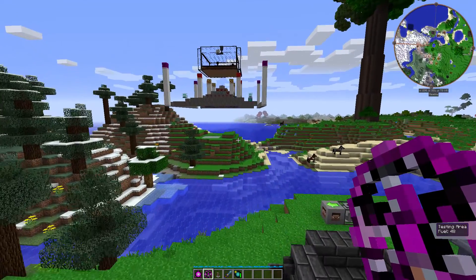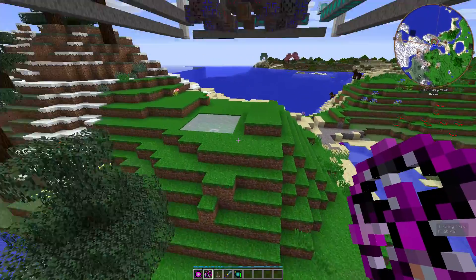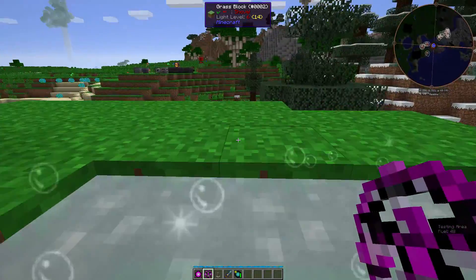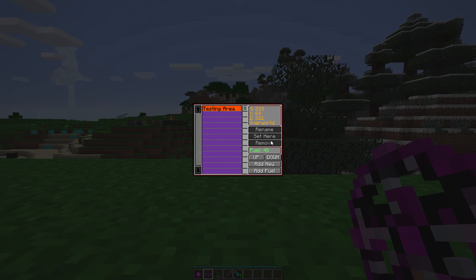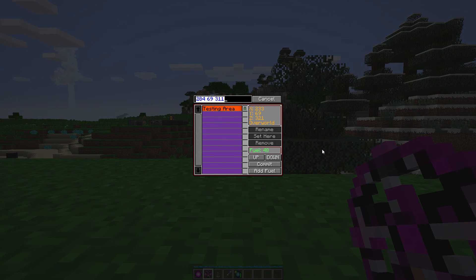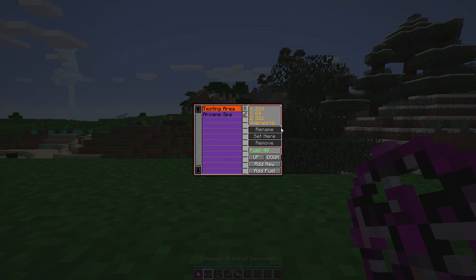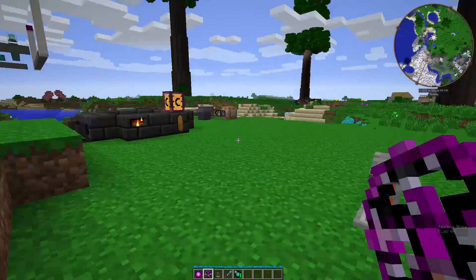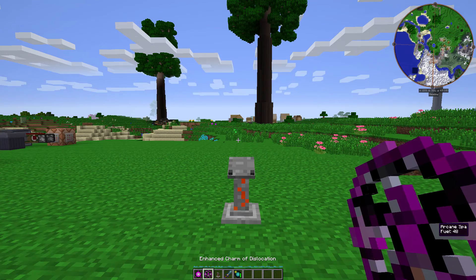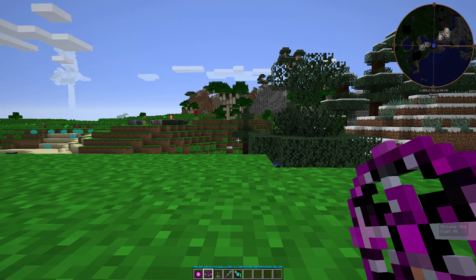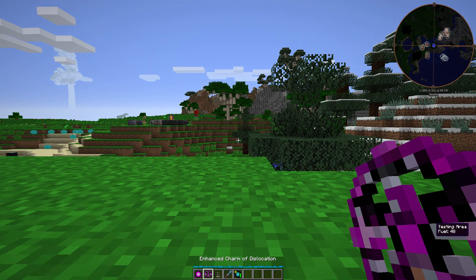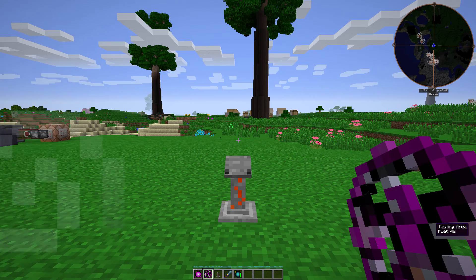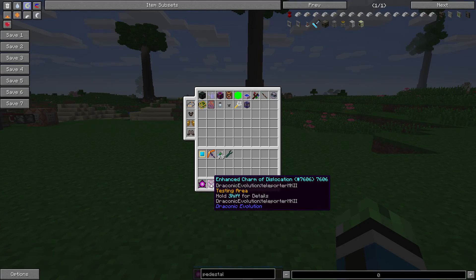One ender pearl per one fuel. Right now it's set to my Testing Area. Let's add a new one: 'Arcane Spa' — add new, lock it. Then you can right-click to be taken back to your destinations, and use shift plus scroll wheel to change your destination.